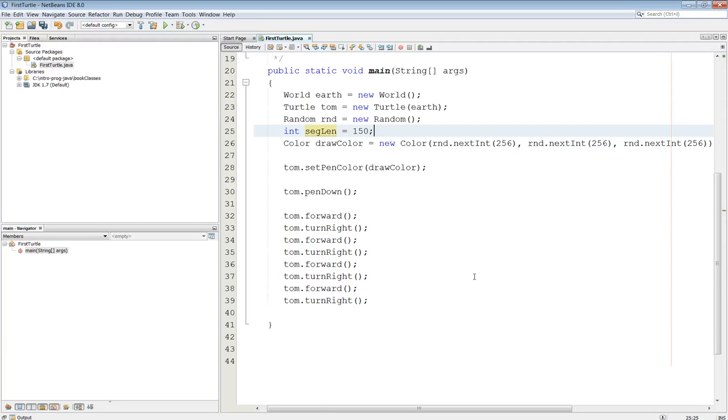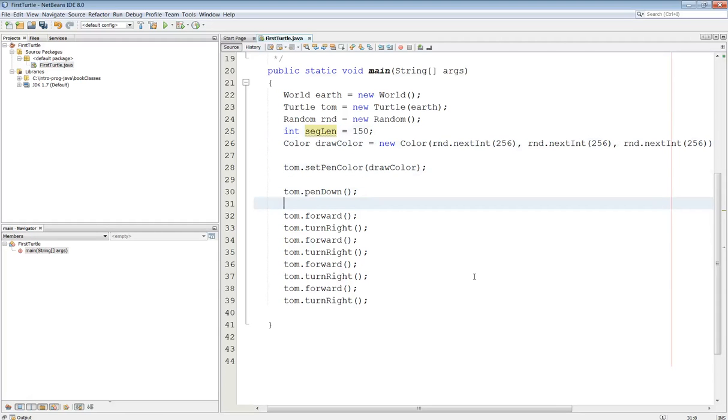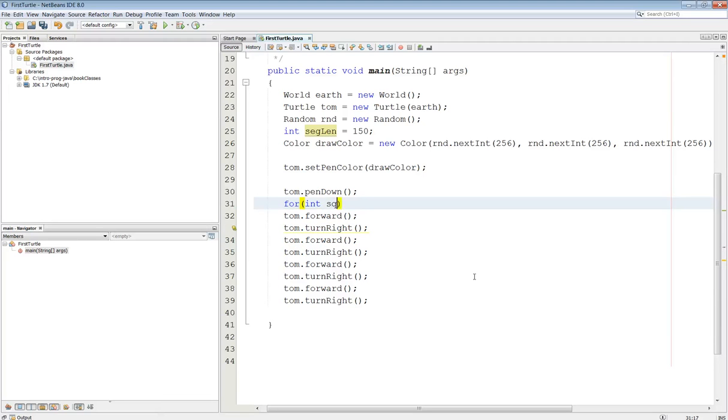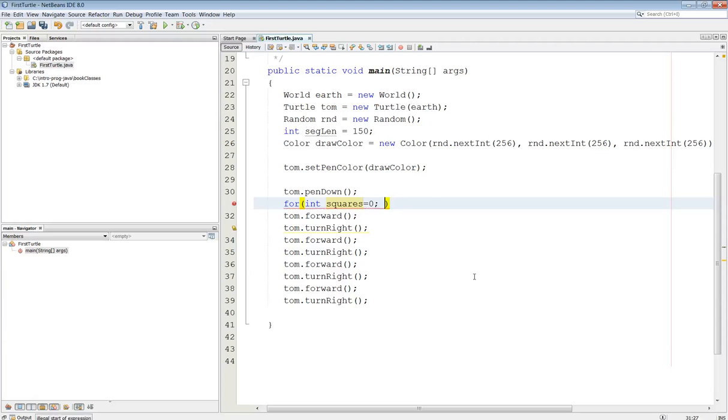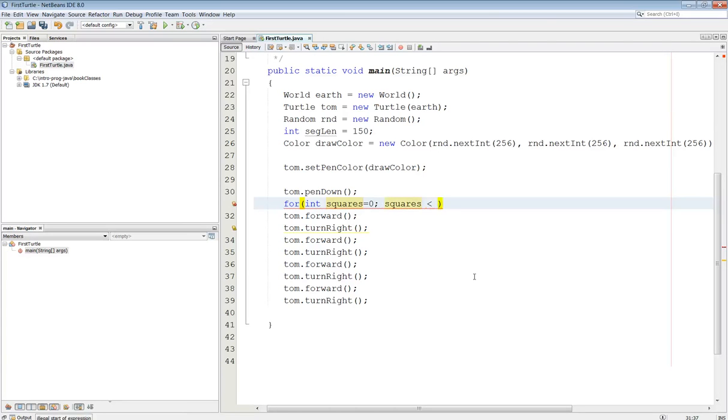Okay, so now if I come on down here, I'm going to go ahead and put a for loop around here. So for int squares, that might be better named as numSquares, but basically that's how many squares I have. And that's going to start out at 0, while squares is less than, and this is how many squares I'm going to draw. So let's draw, let's say, 20 squares here.